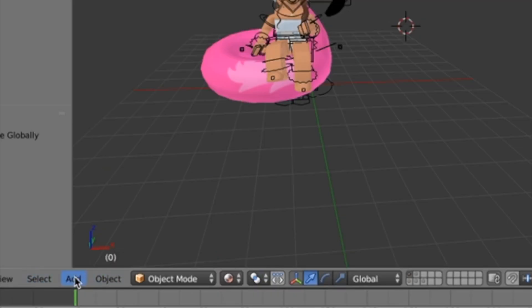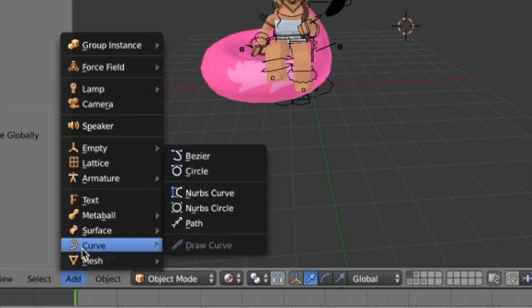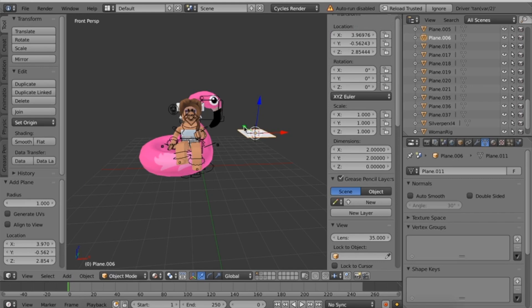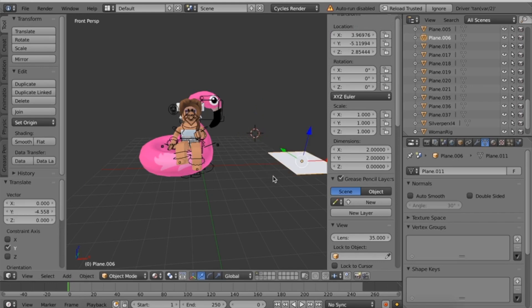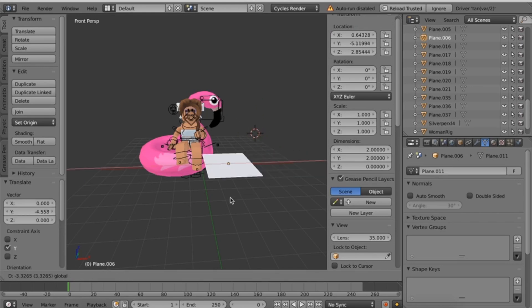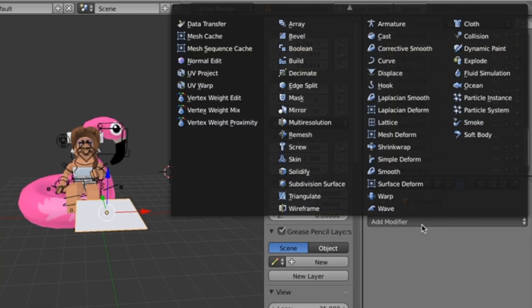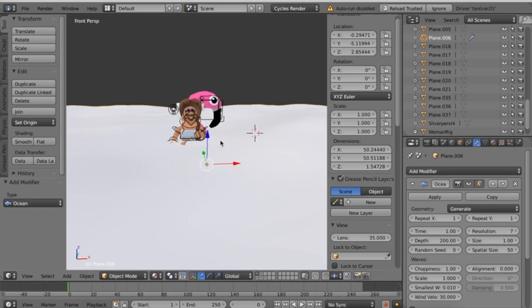Go to Add, then click Mesh, and then click Plane. Now you should have this little square. What you need to do is click the little wrench, click Add Modifier, and then click Ocean.